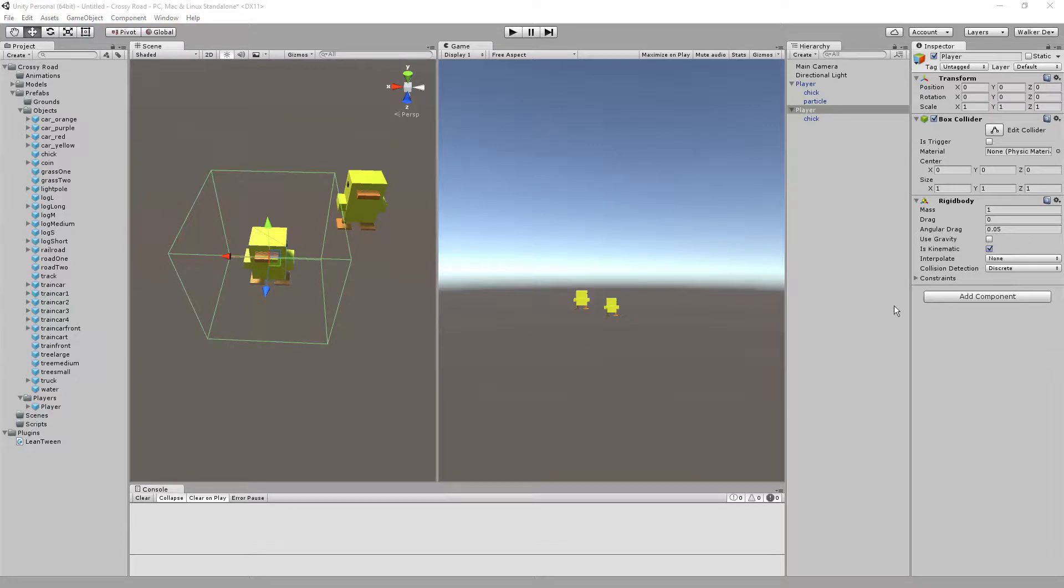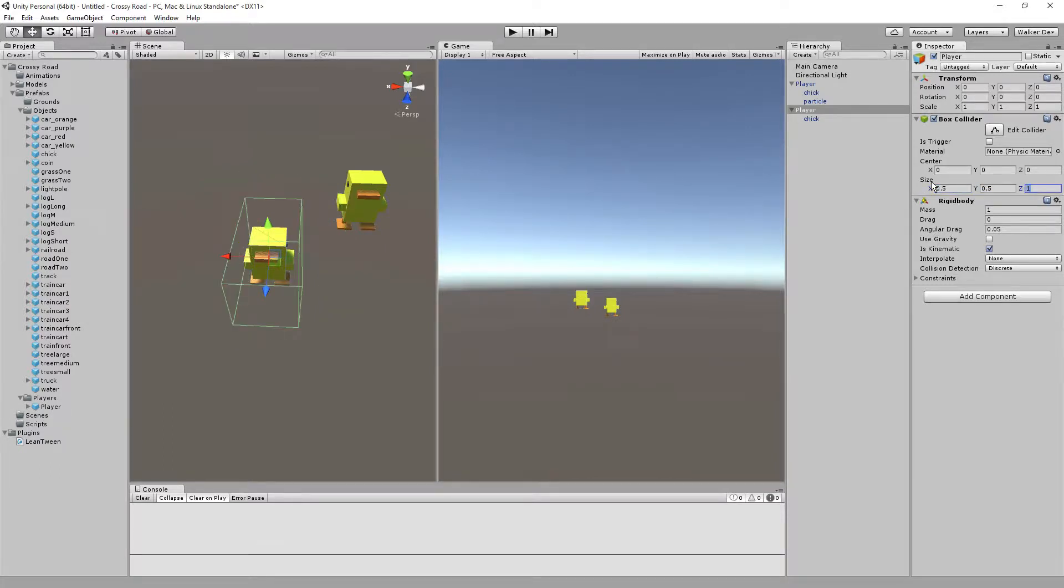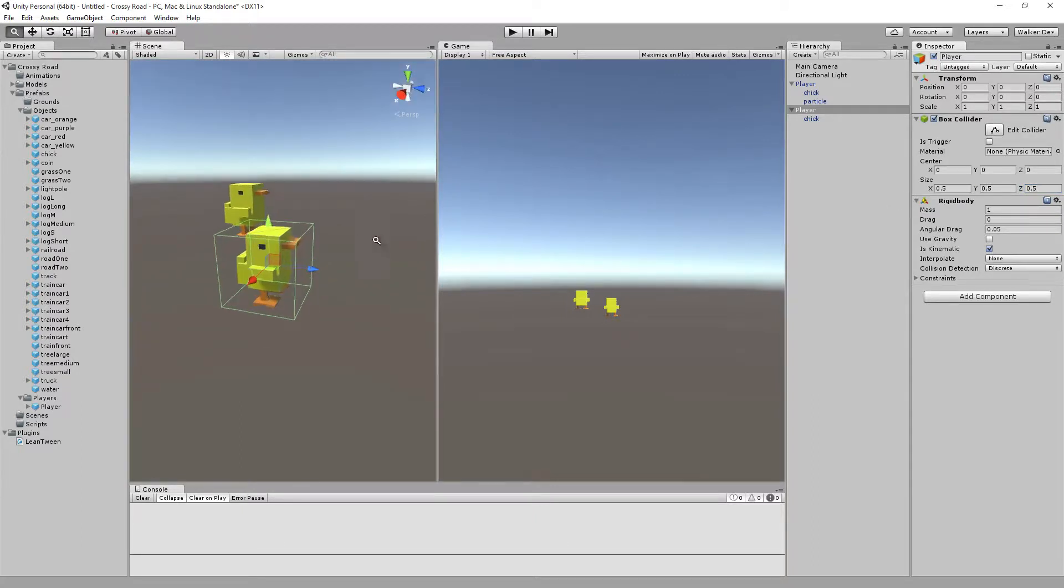We just want the box to be about half that size, so we're going to take the box collider under size and do 0.5, 0.5, and 0.5. If you notice, if I do half that, then all of a sudden the box goes right around this character.